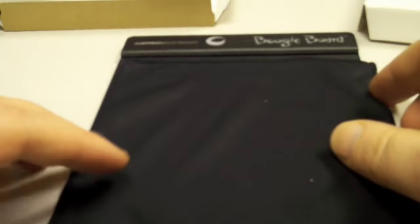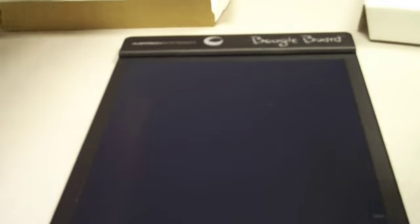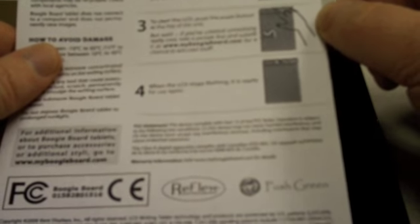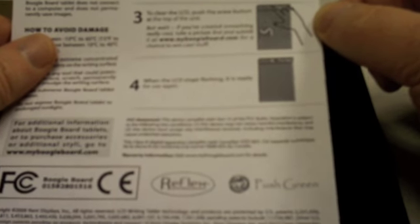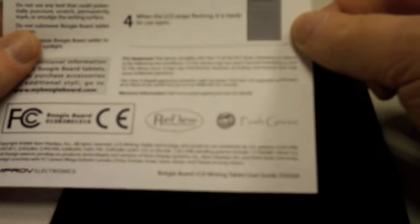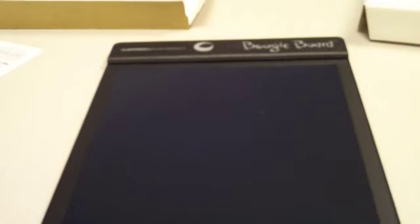Next part you get a cleaning cloth that comes in it so you can wipe off any schmutz that you get on the thing, and it fits over the screen. It's probably a good way to keep it from getting scratched. And then you have the directions. Simple directions: draw, guide the stylus, push the button to clear it, and when the LCD stops flashing it's ready to run again. That's pretty easy.